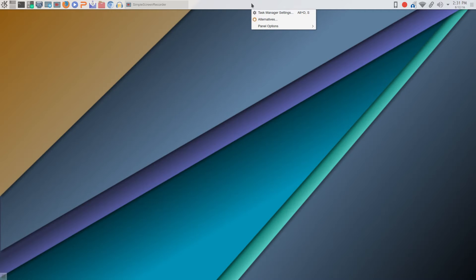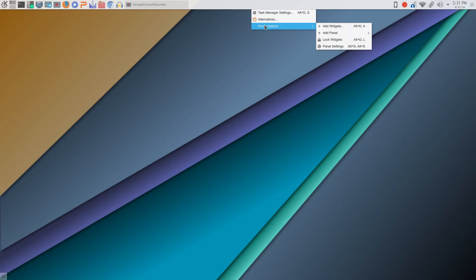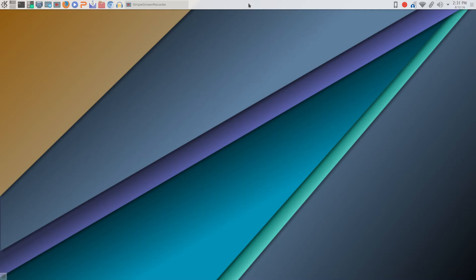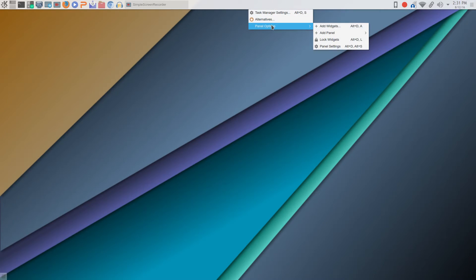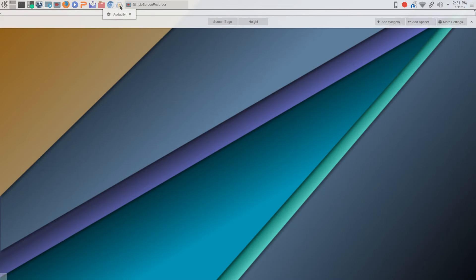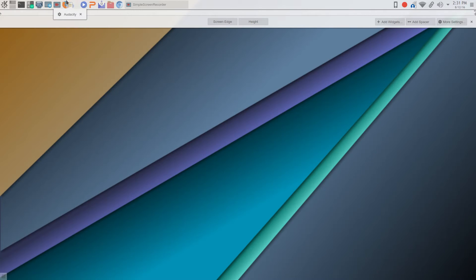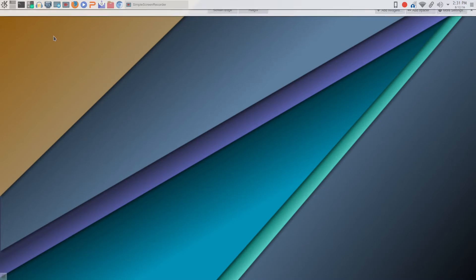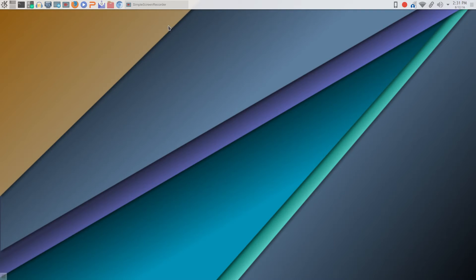The other thing that is not evident out of the gate is how do you rearrange your icons. You right-click your taskbar, select Panel Options, go to Panel Settings, and now you're able to go in and left-click and drag, and place that icon where you like. Simple as that.